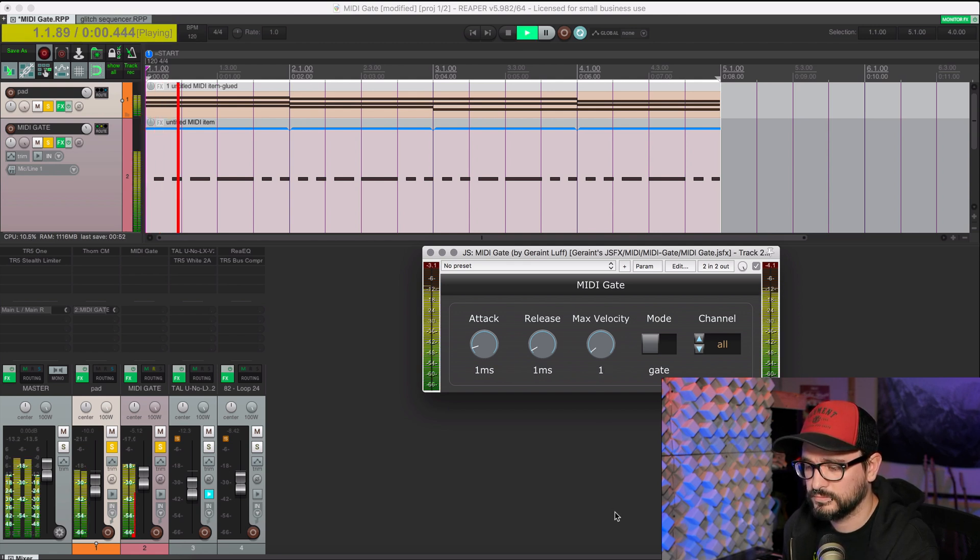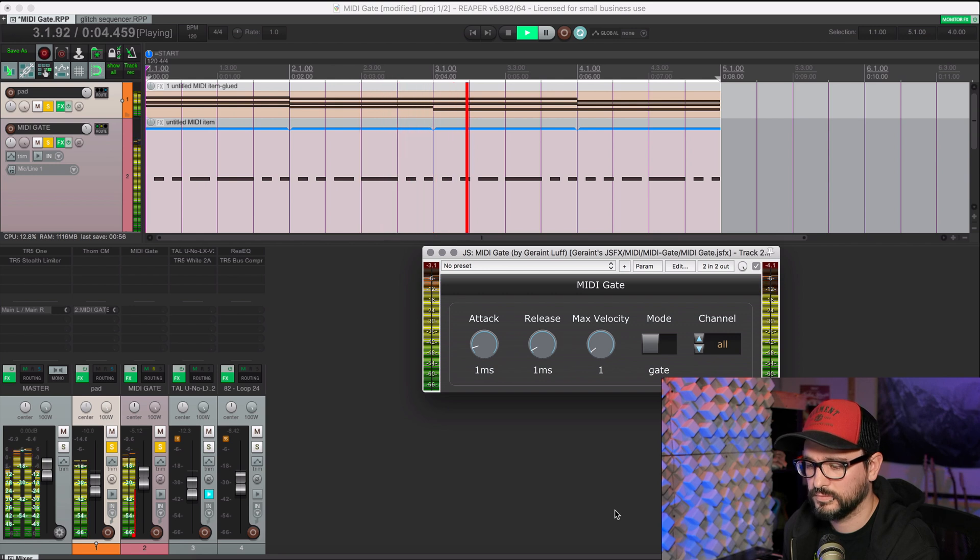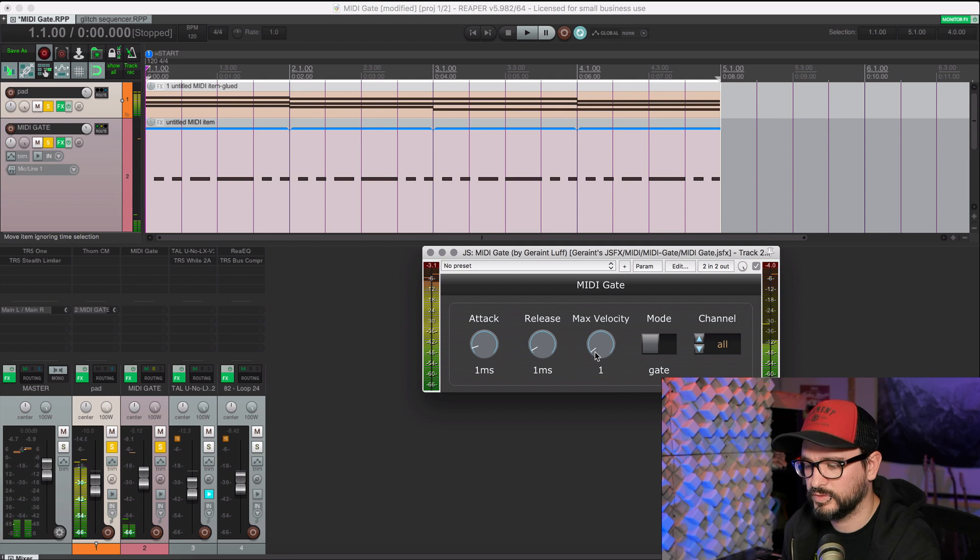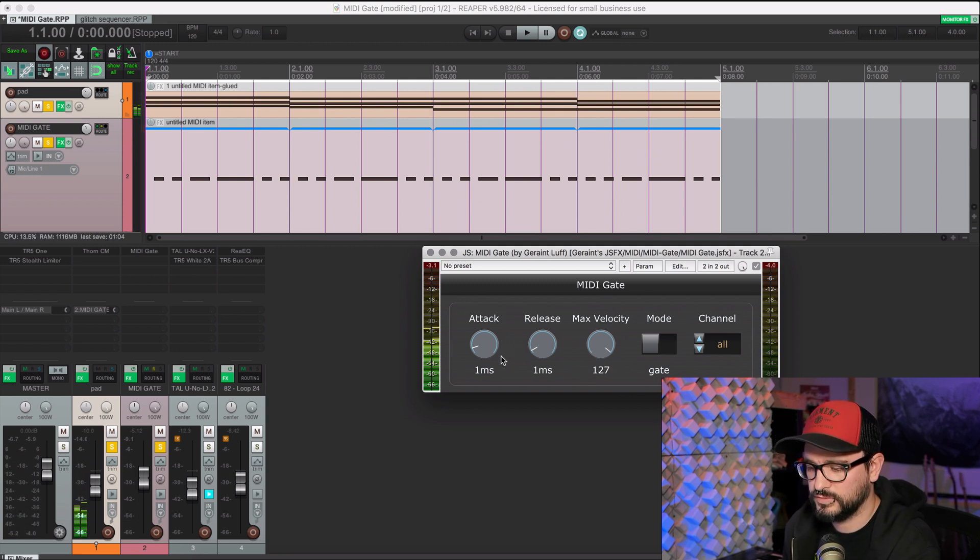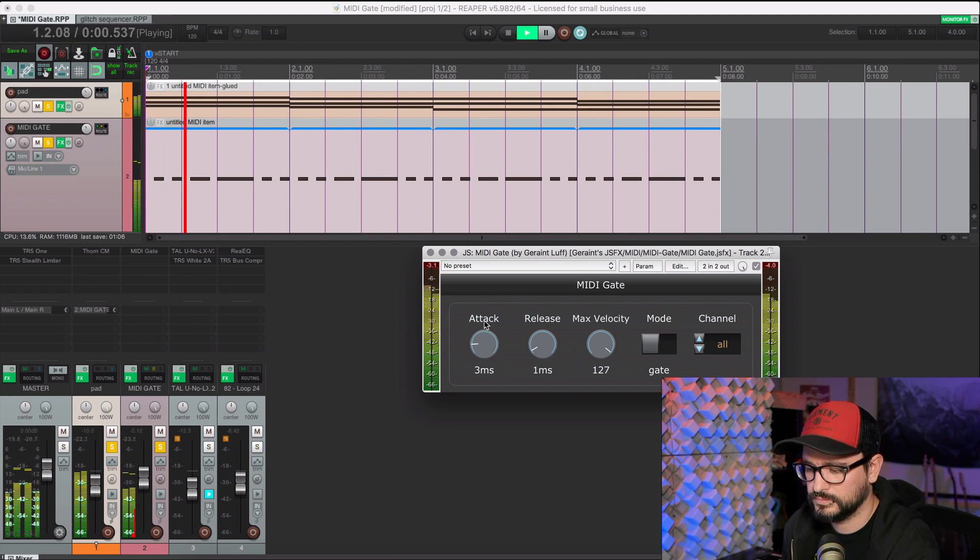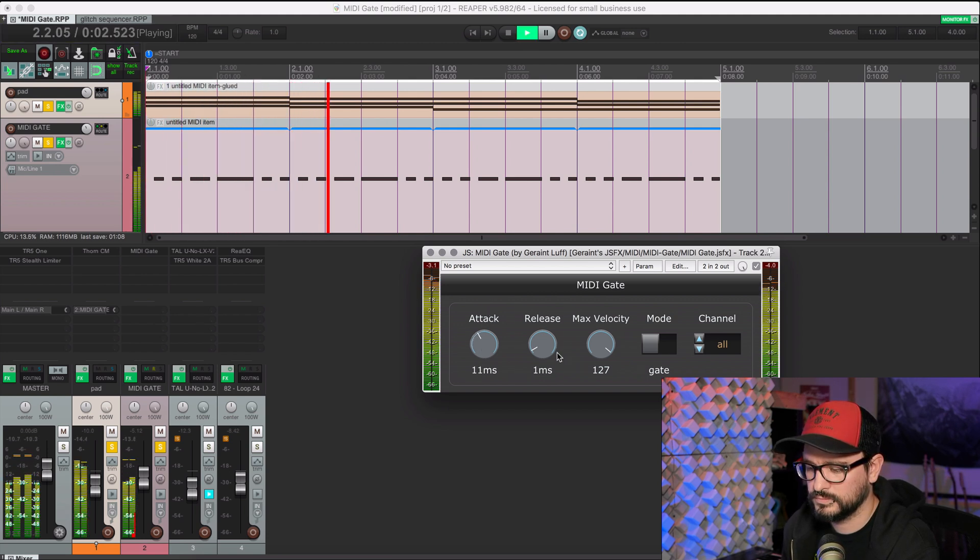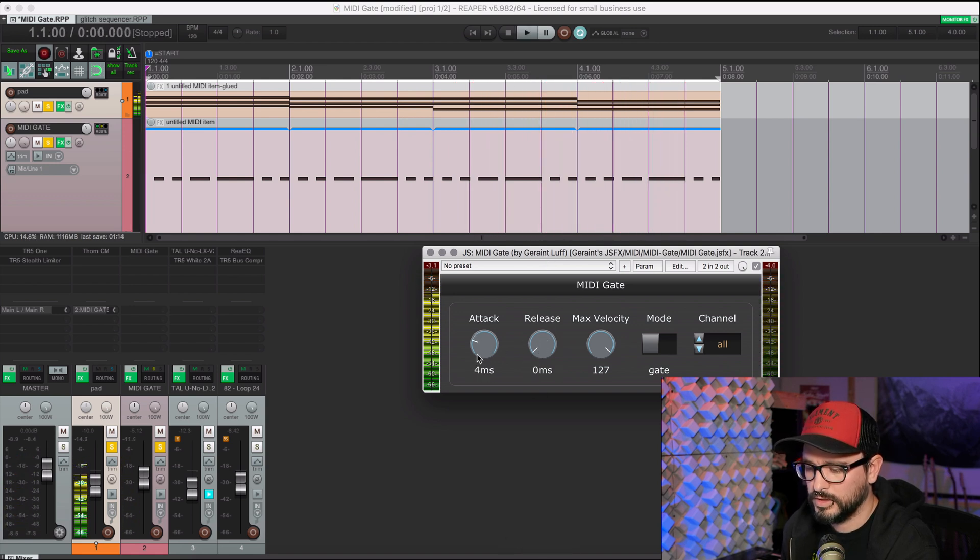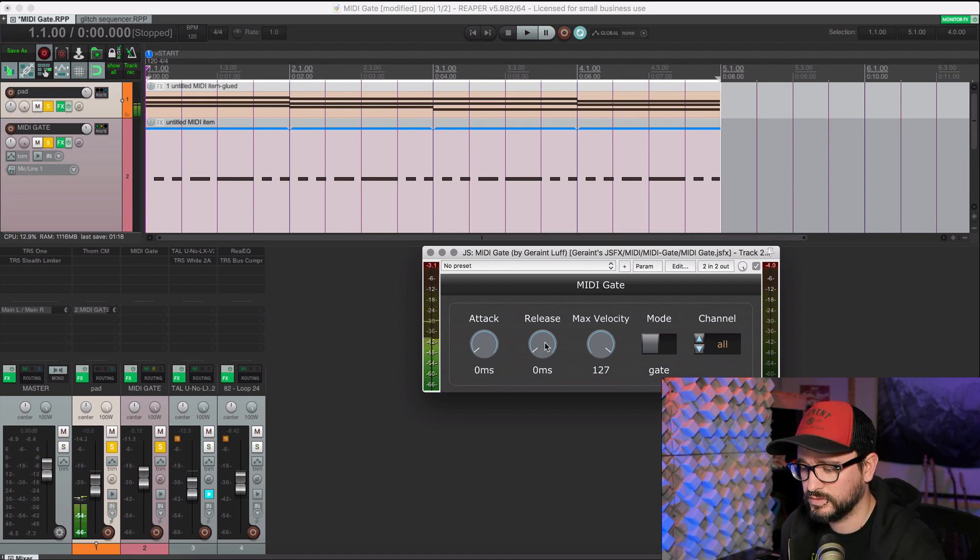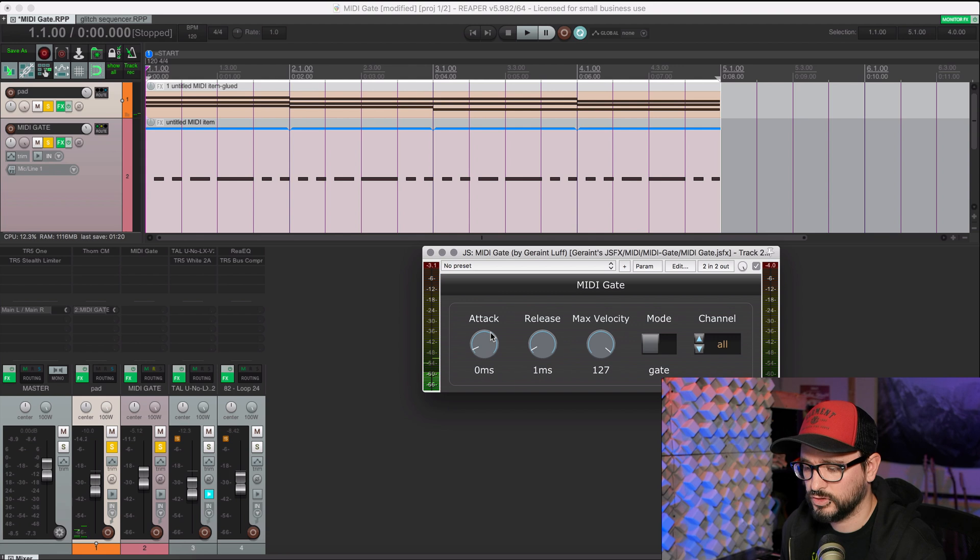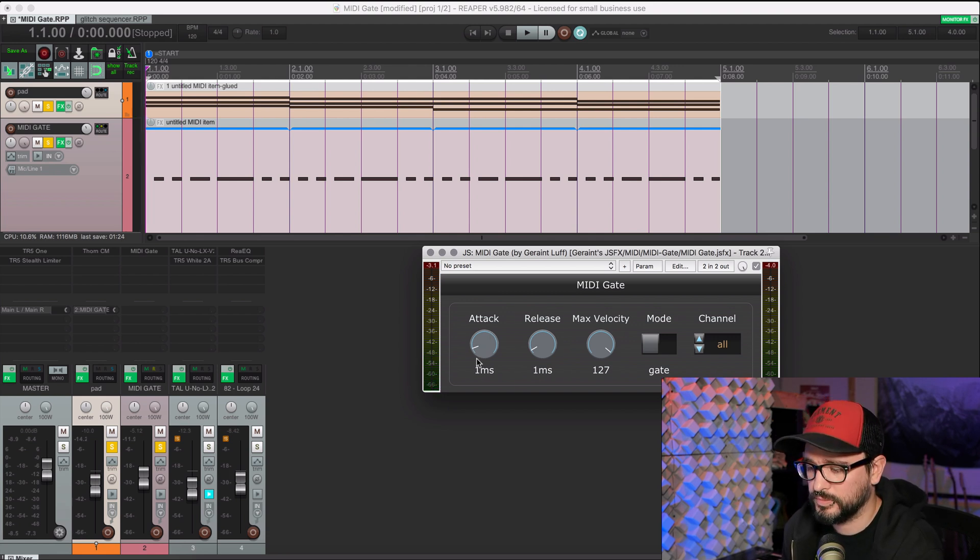And so it's not velocity sensitive. We can increase the attack and change the release time as well. If you have these just on zero milliseconds, you might get some clicks. So I would recommend just if you want a quick gate, keep it on one millisecond for attack and release, and you won't get any pops.